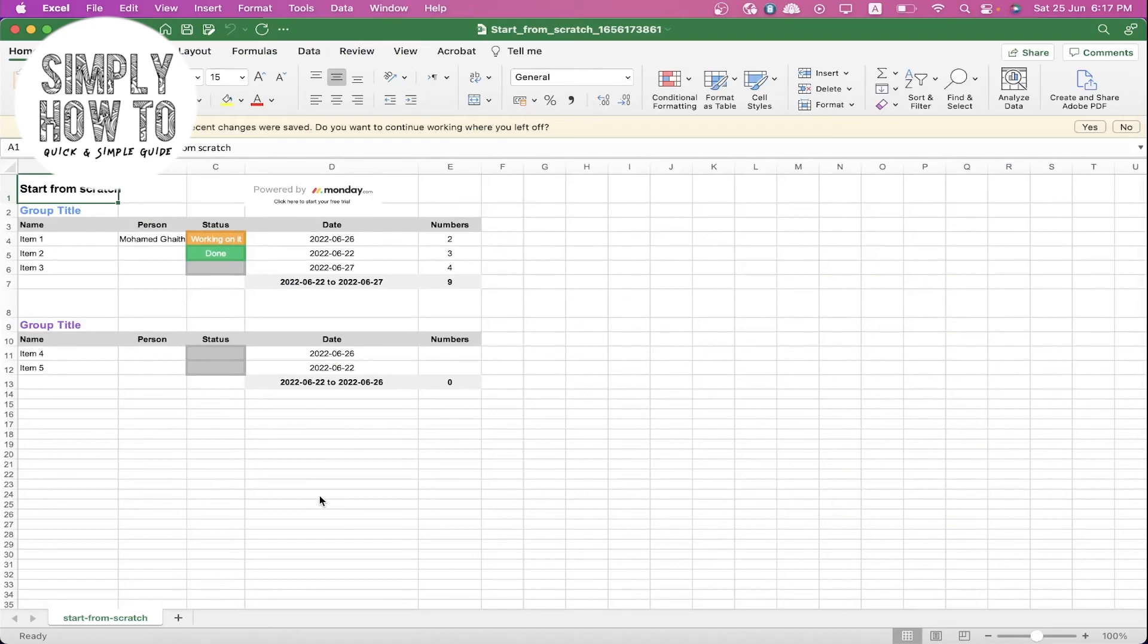This Excel sheet includes the identical copy of my Monday.com dashboard. As you can see, here is the same title Start from Scratch, and here are the same two groups with the same items under each group.